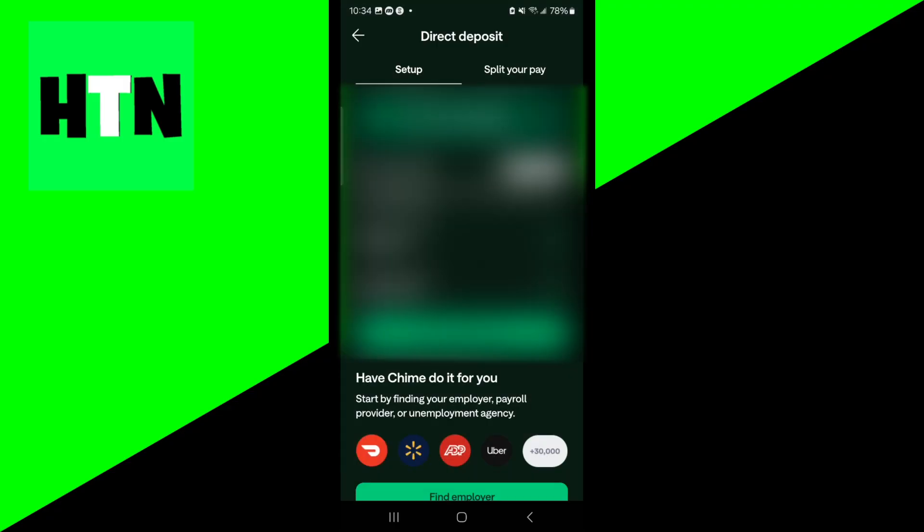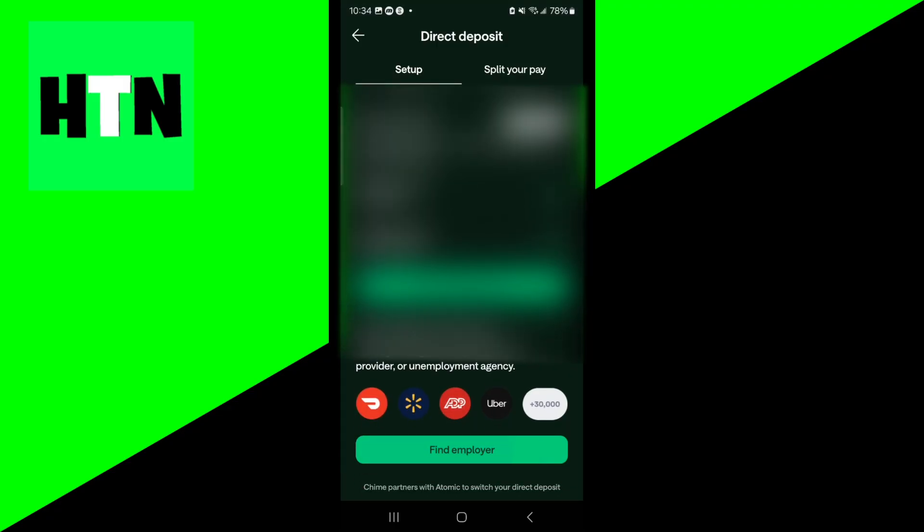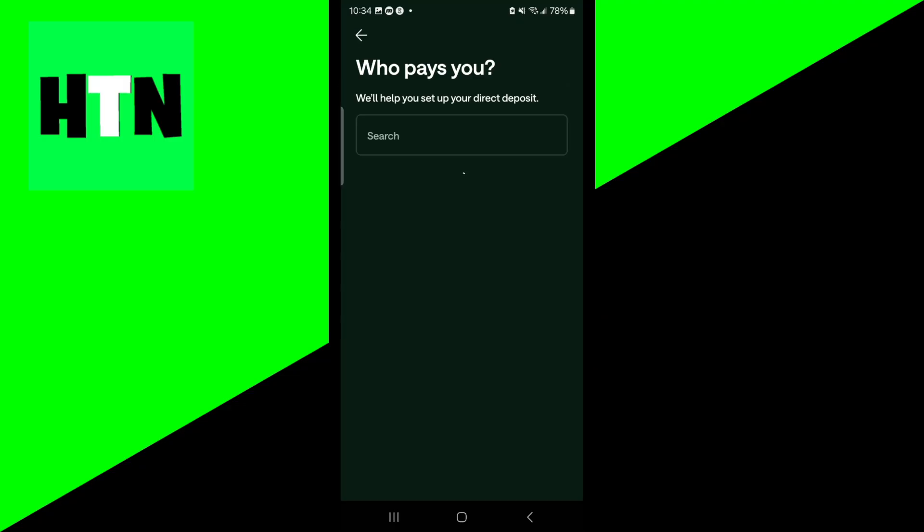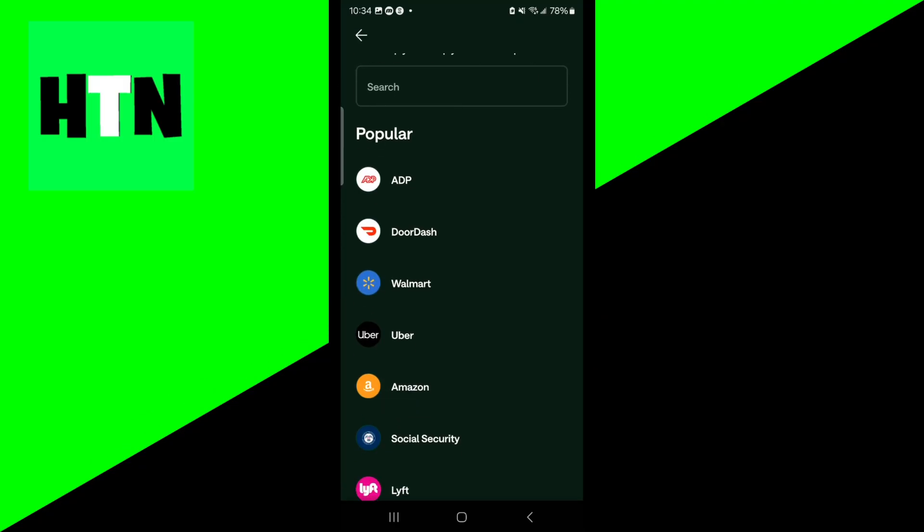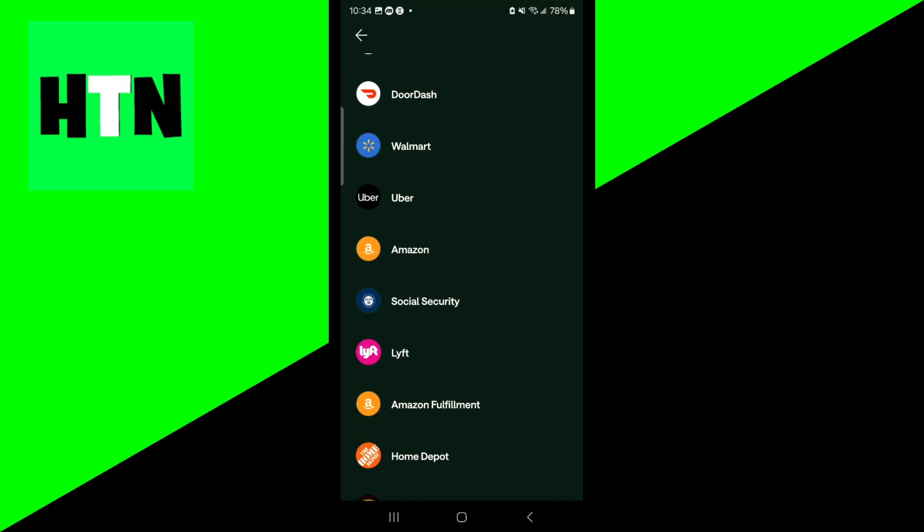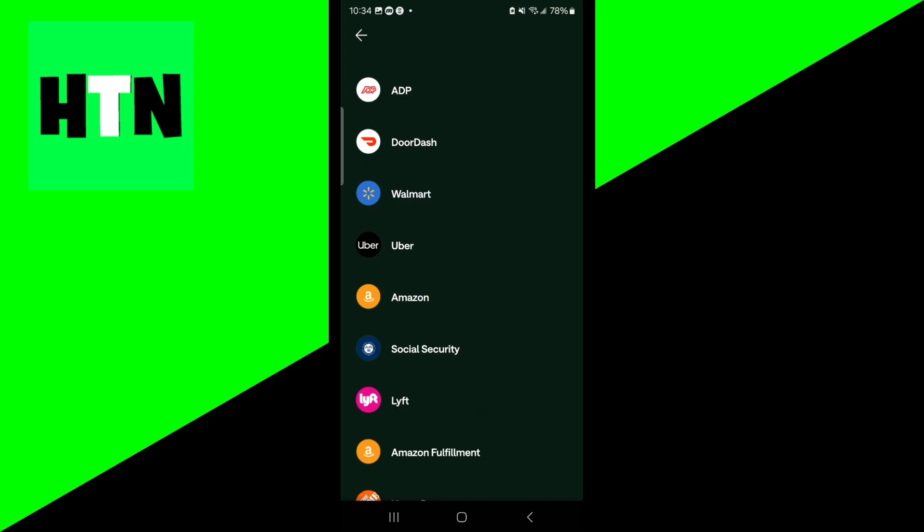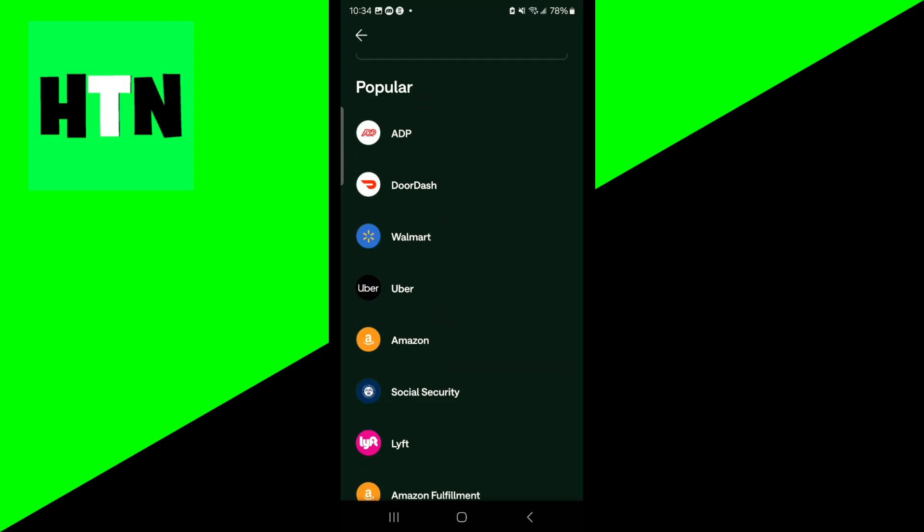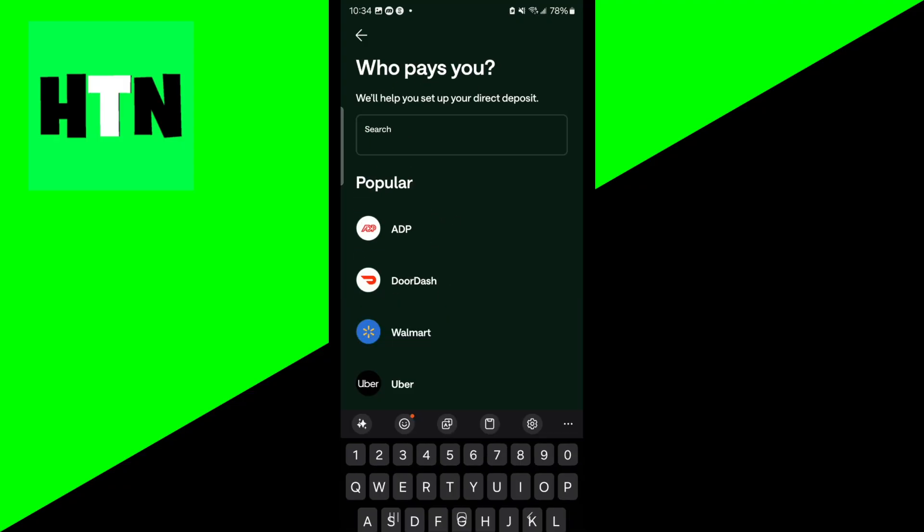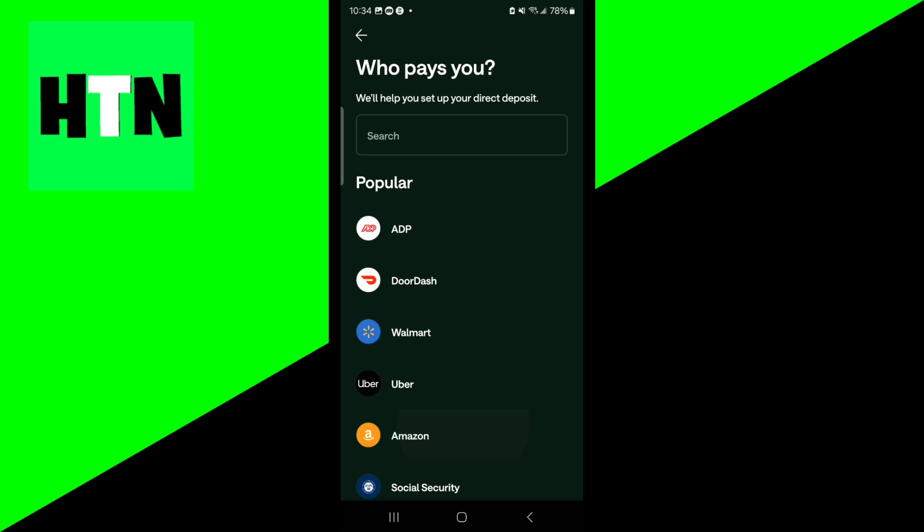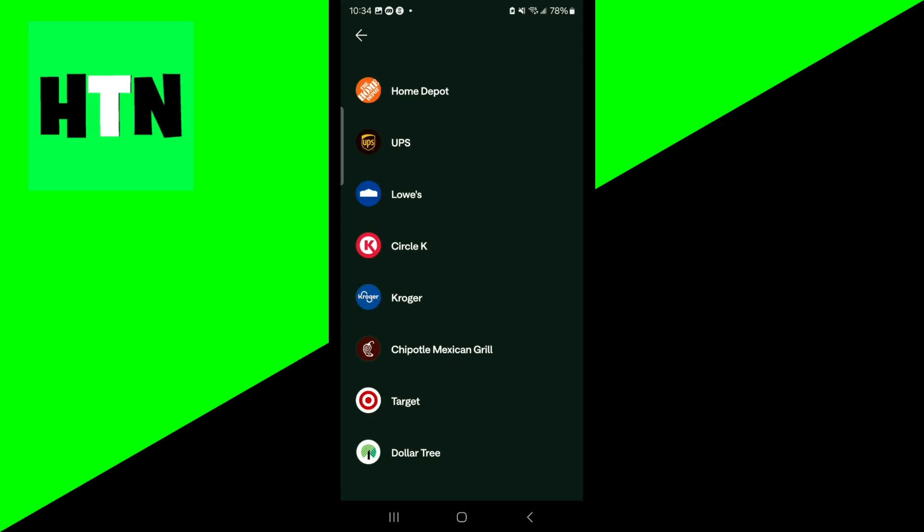But what you could also do is directly find your employer on the app. There's going to be a button that says find employer. And then over here, it is going to give you a list of all the different employers. We even have things like Social Security. Please go ahead and look it up in the search bar and see if whoever is actually paying you is actually available.